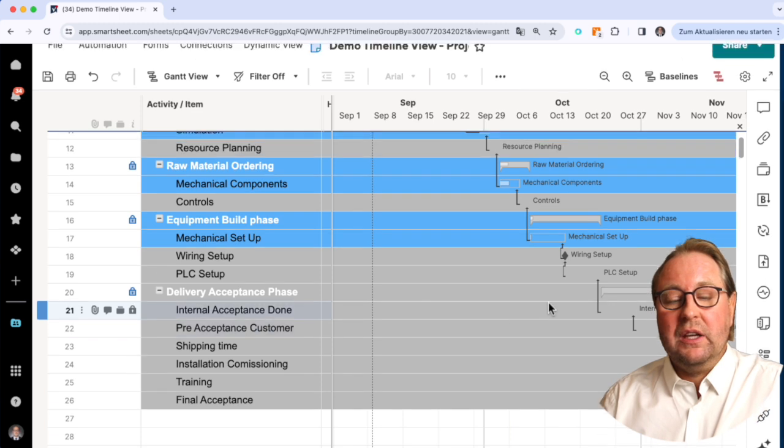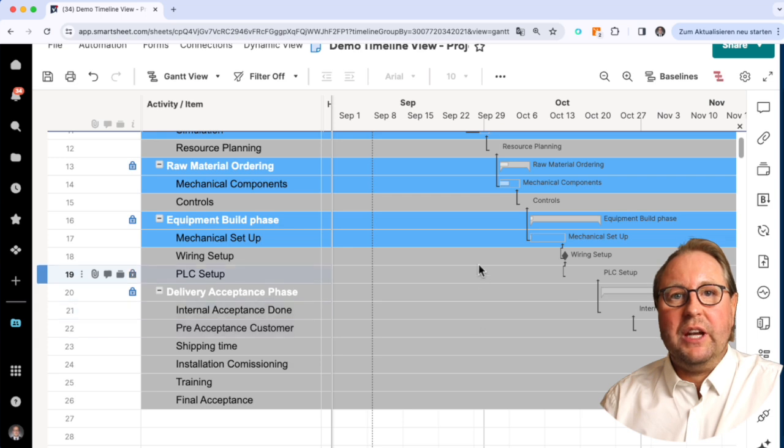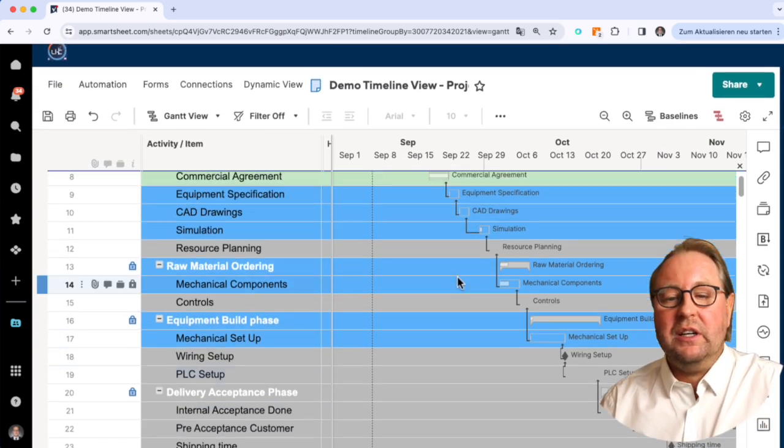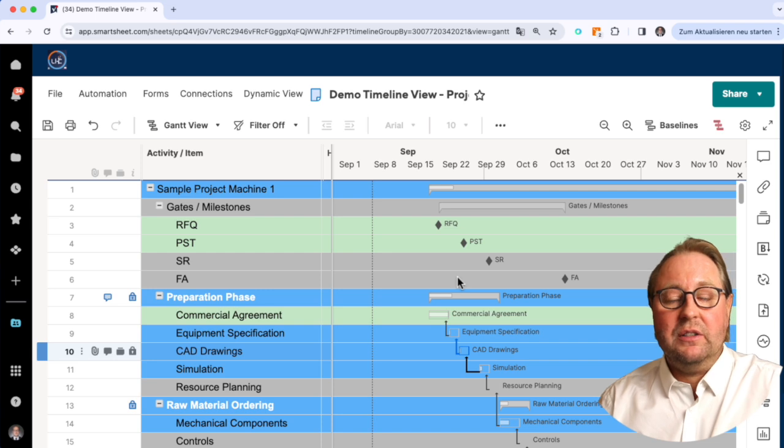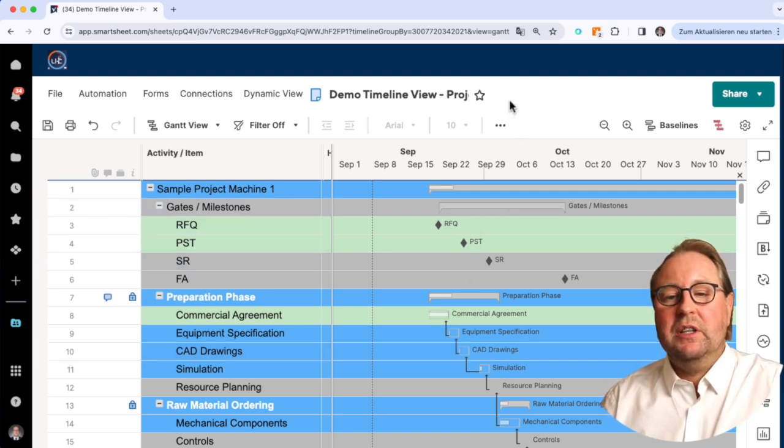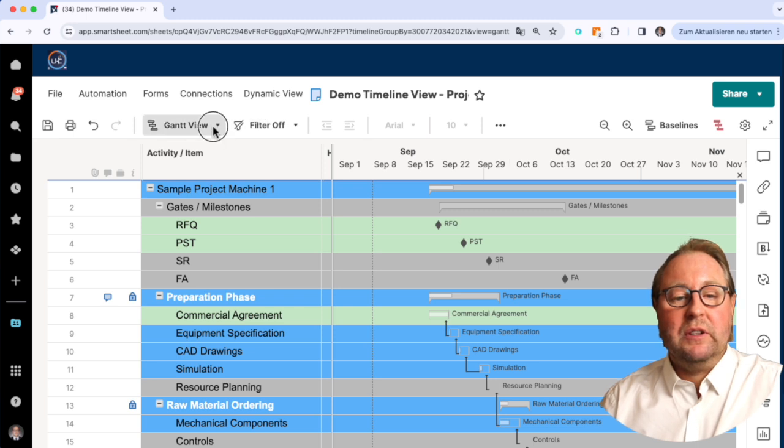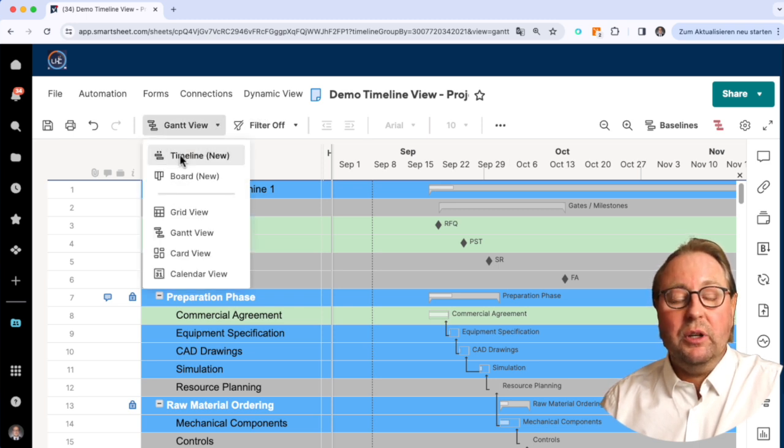It is good to see in the Gantt, but of course if we're adding more and more topics inside, if we have like 500 lines or 1,000 lines, it gets a bit messy. Therefore, the new timeline view could help a lot.